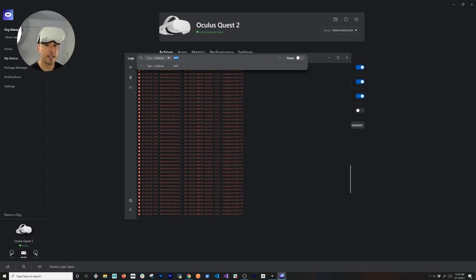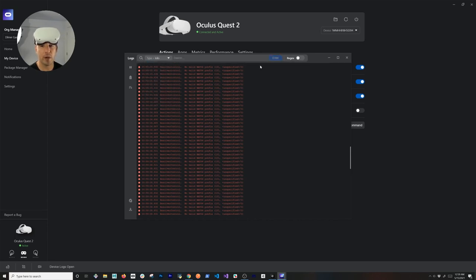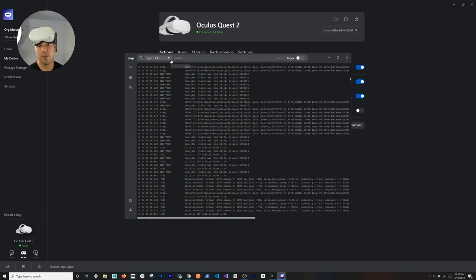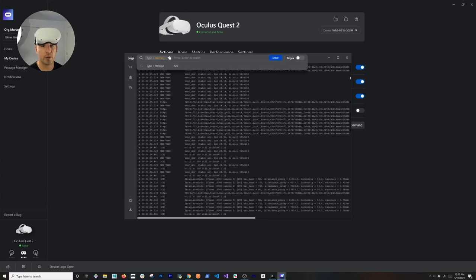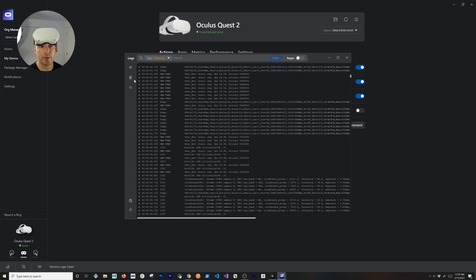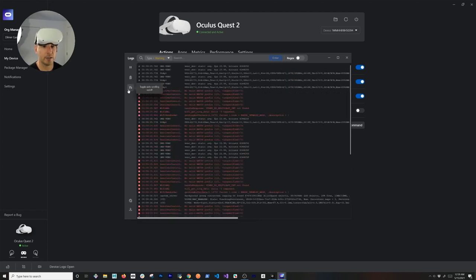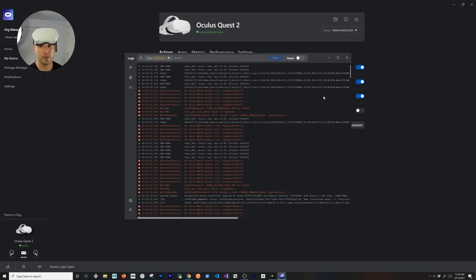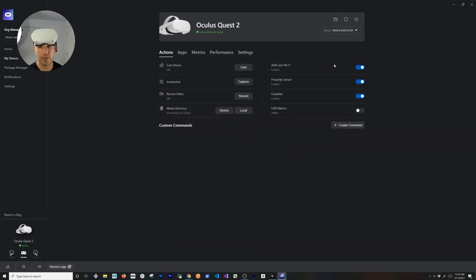For example, searching for 'nat' shows nat64 prefix in the results. You can also change the verbosity — if you only want to see Info, Warnings, or other verbosity types that your app is throwing. You can start capturing, clear the log, toggle auto-scrolling on and off, then download the entire log or copy it to your clipboard — pretty useful tools for developers.